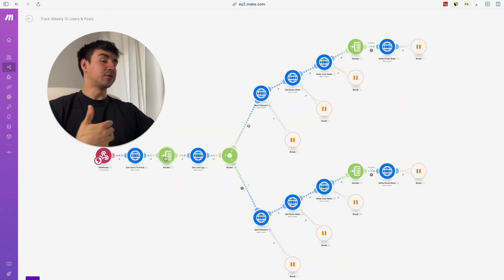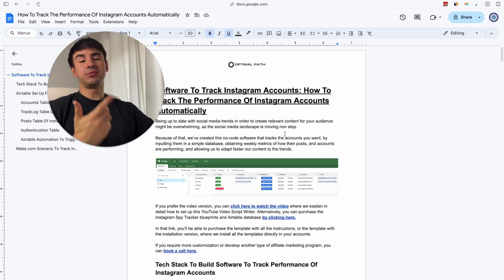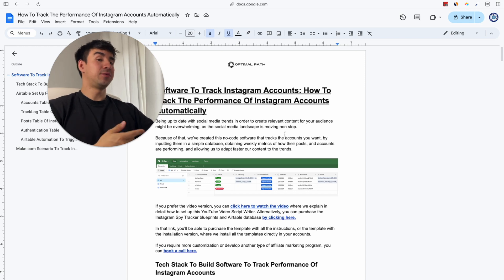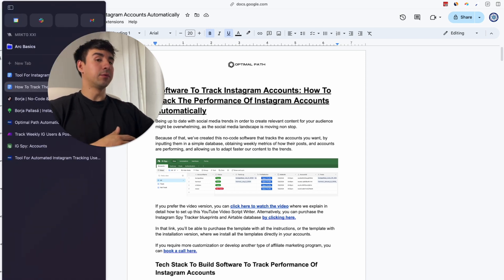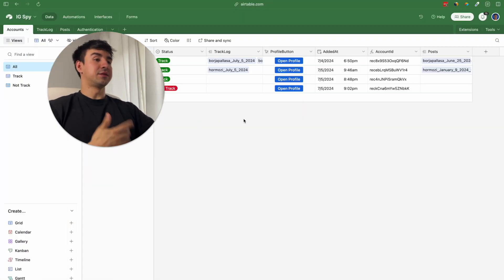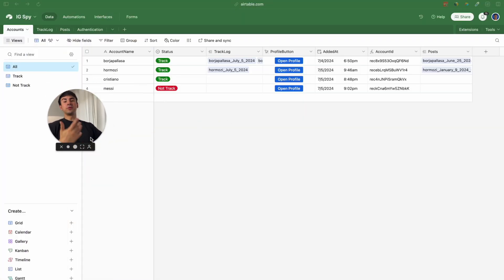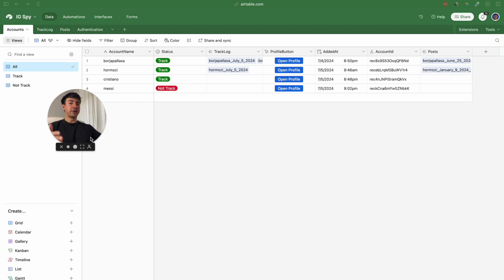This is the Make.com scenario. As I mentioned before, to build this tool we are going to be using Make.com and Airtable. We are going to start first with the Airtable database because it's actually our operations center where we are going to input and receive all the information and metrics.